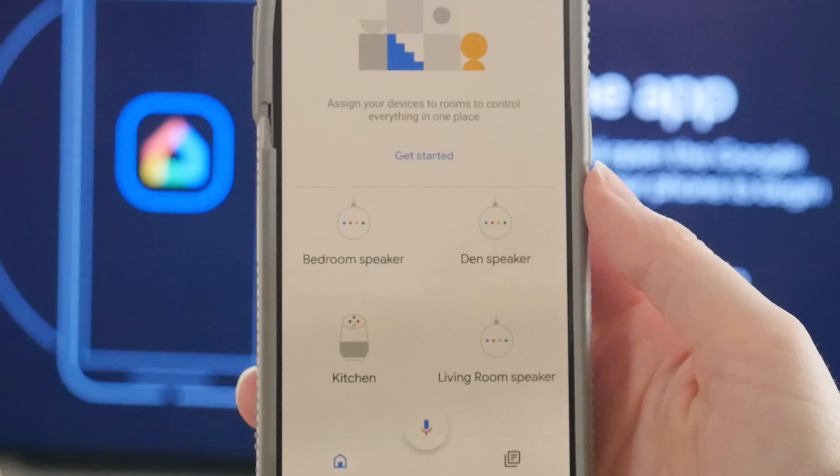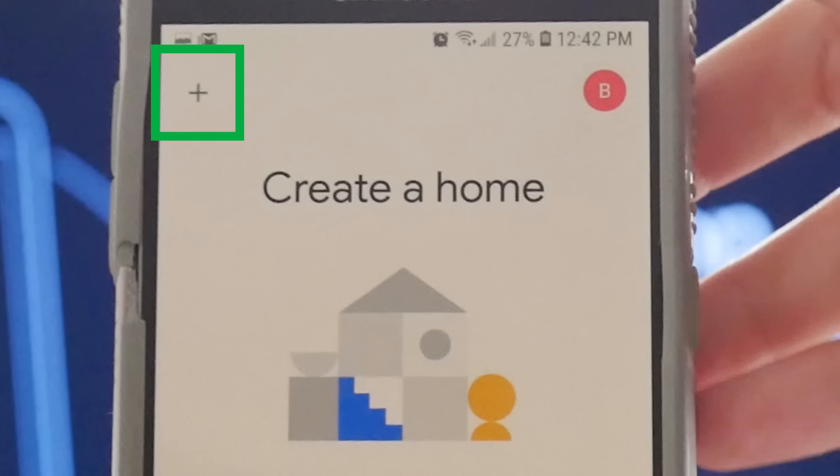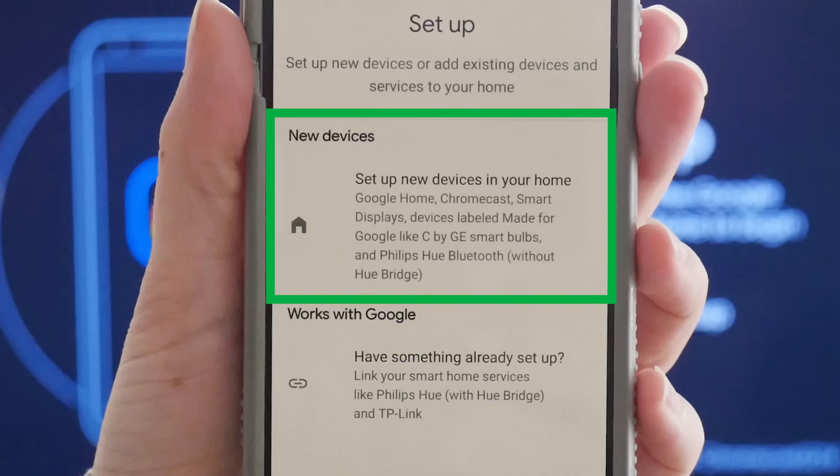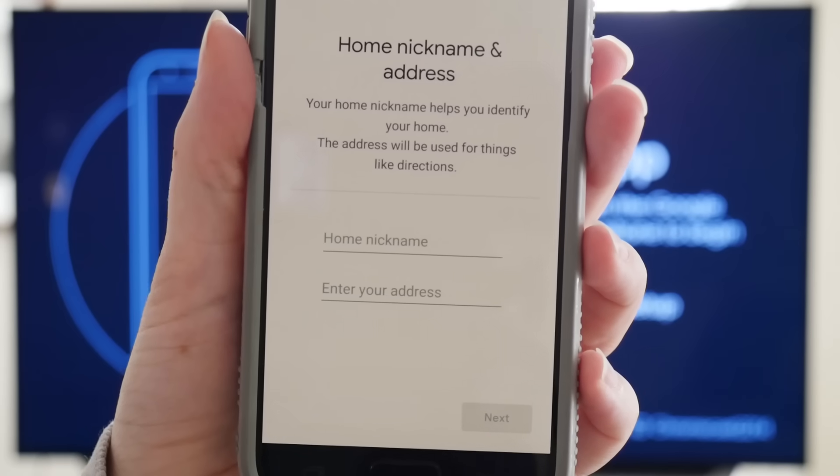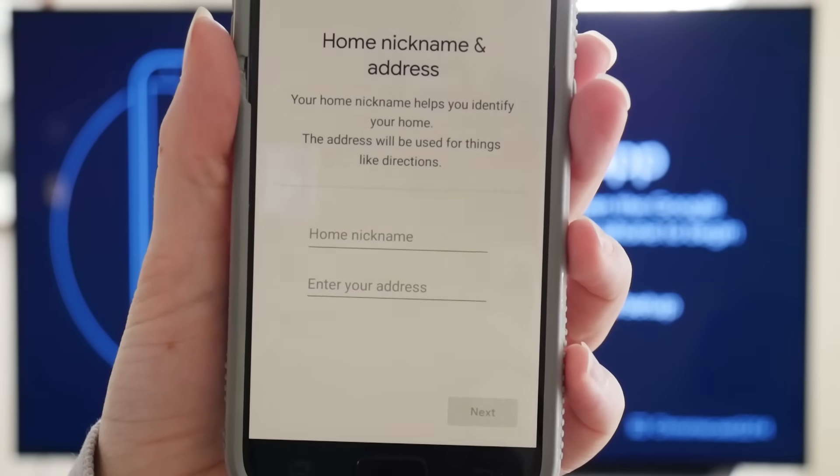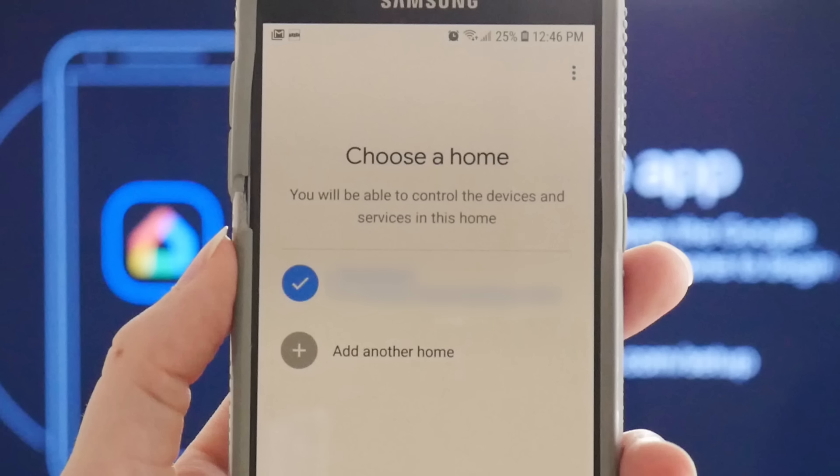Because there are other Google devices connected to the home Wi-Fi, they appear in the Google Home app as well. To add your Chromecast, click the plus sign in the upper left-hand corner, then select Setup Device. Click New Devices and enter your home nickname and the address.